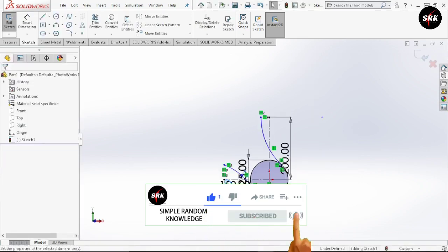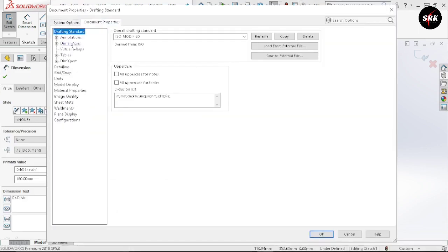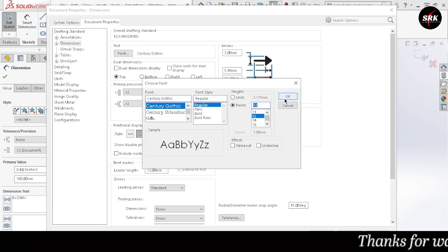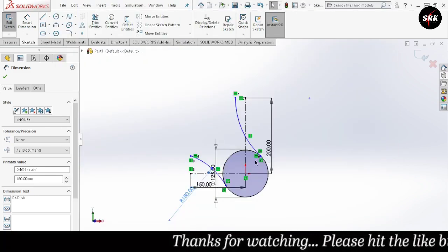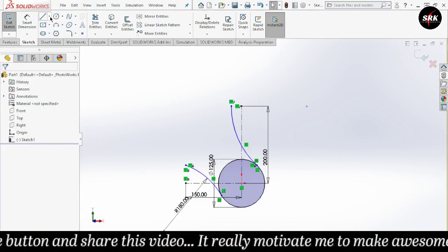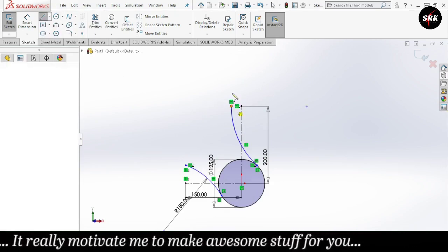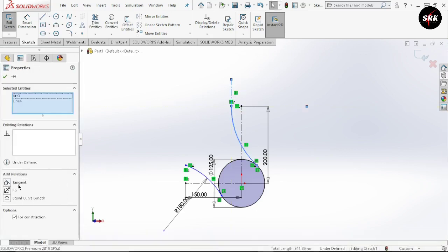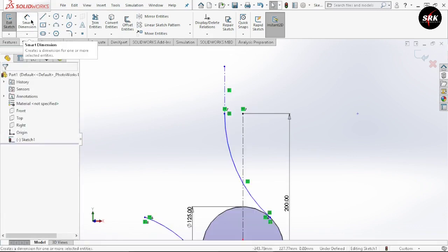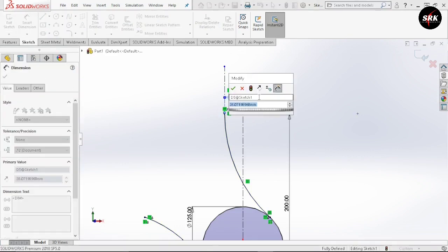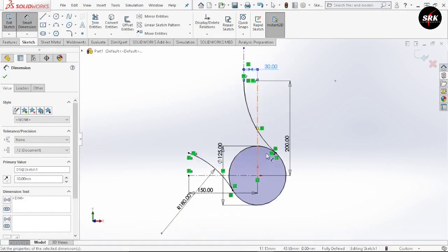If the dimensions are feeling too large, go to options, go to document properties, select dimensions, select font and reduce the point size to 12mm. Click OK twice. The font size of these dimensions will get reduced. Now you can observe this sketch is not fully defined. Select center line and draw a center line from this end point of the arc. Select this center line and select this arc, give the relation as tangent. Click OK. Now go to smart dimension and give the distance between this point and this end point of the arc as 30mm. The sketch is now fully defined.